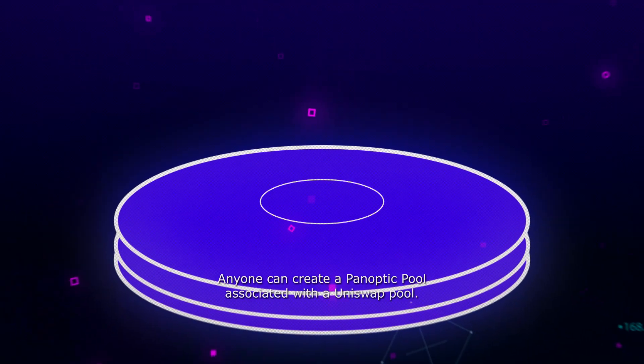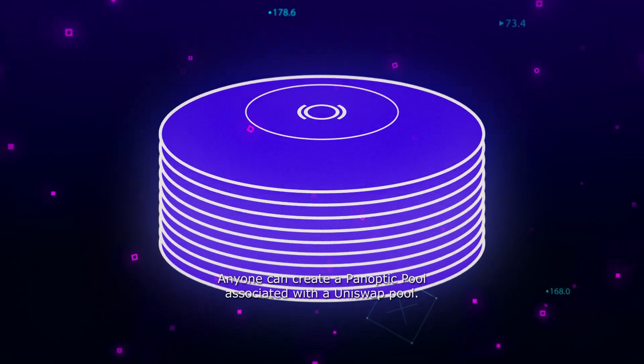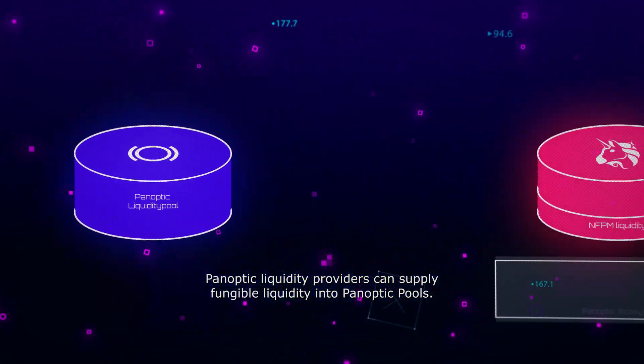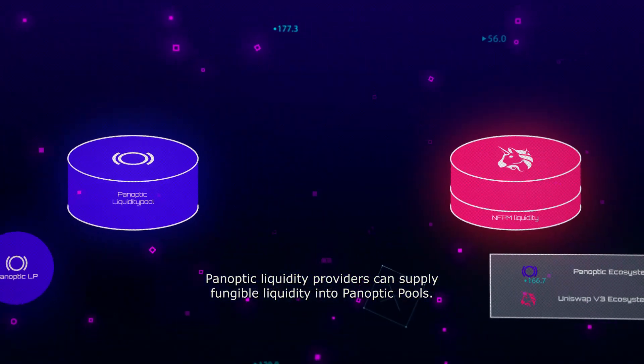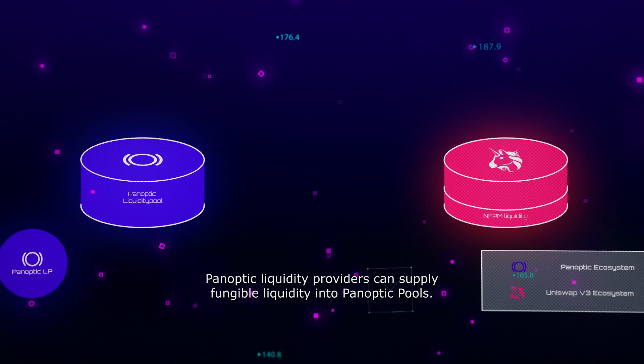Anyone can create a Panoptic pool associated with a Uniswap pool. Panoptic liquidity providers can supply fungible liquidity into Panoptic pools.